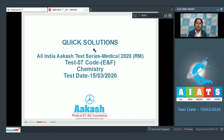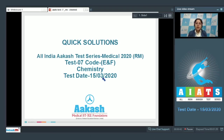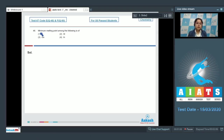Welcome students to the quick solution of All India Class Test Series Medical 2020 RM, that is Regular Medical. This is test number seven, code E and F for chemistry, conducted on 15th of March 2020. Let's start with the very first question of chemistry, which is question number 46. Let's read the question: minimum melting point among the following is?